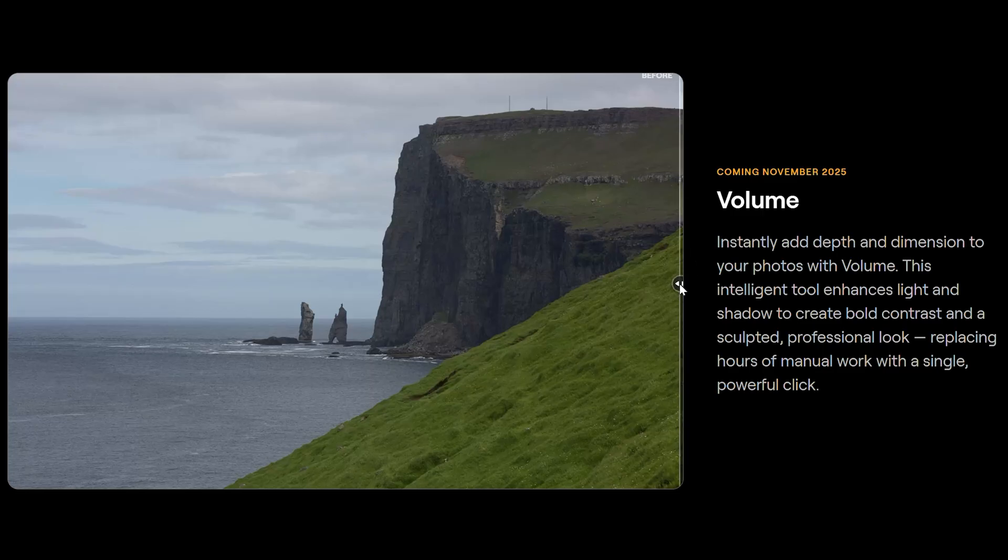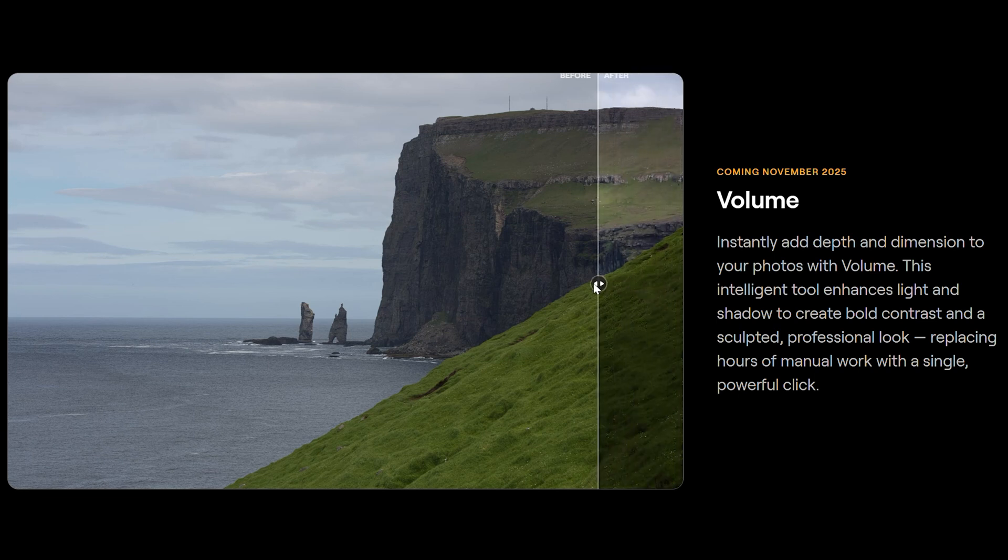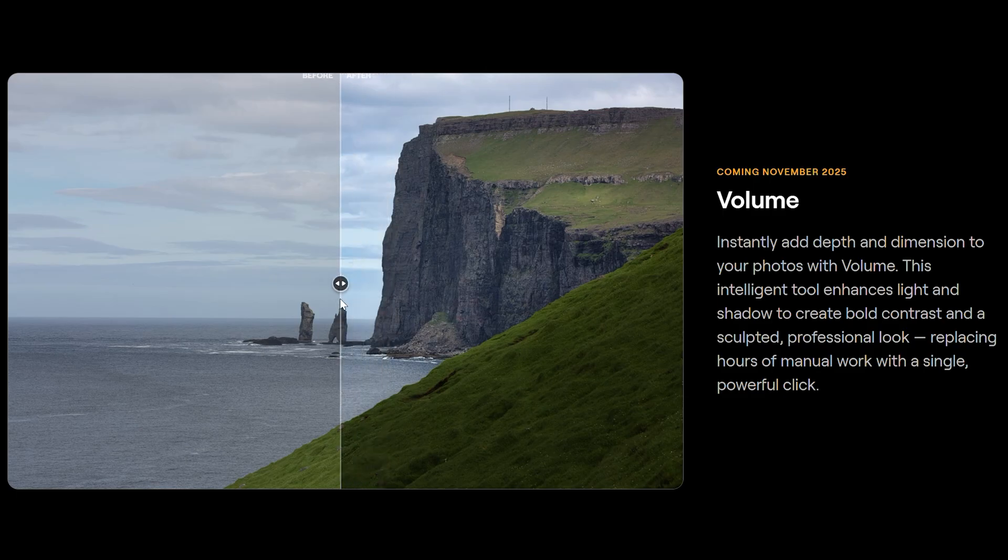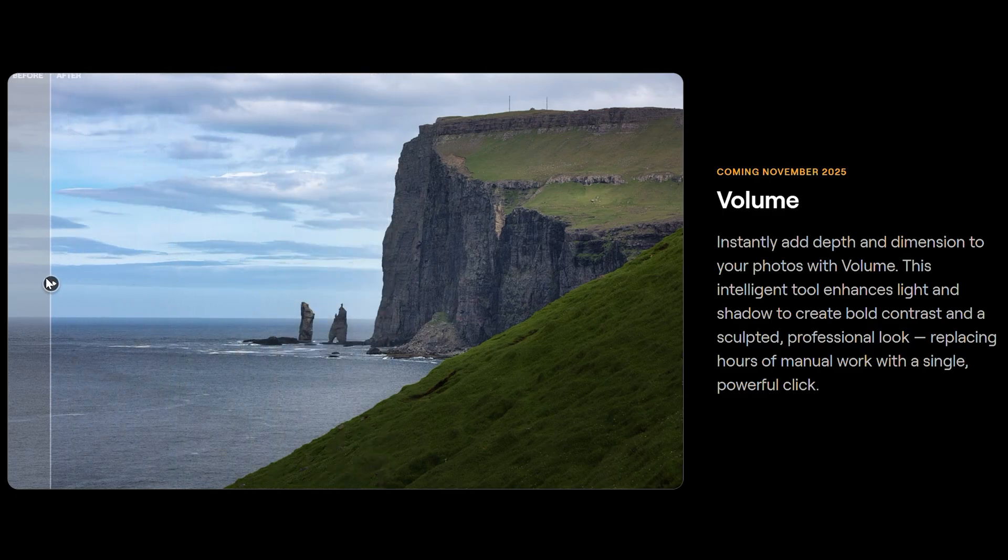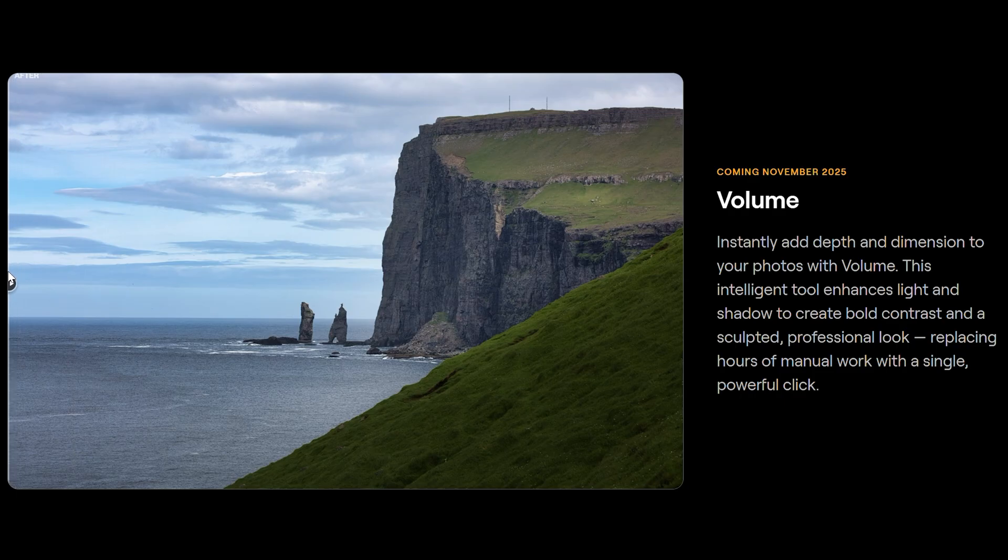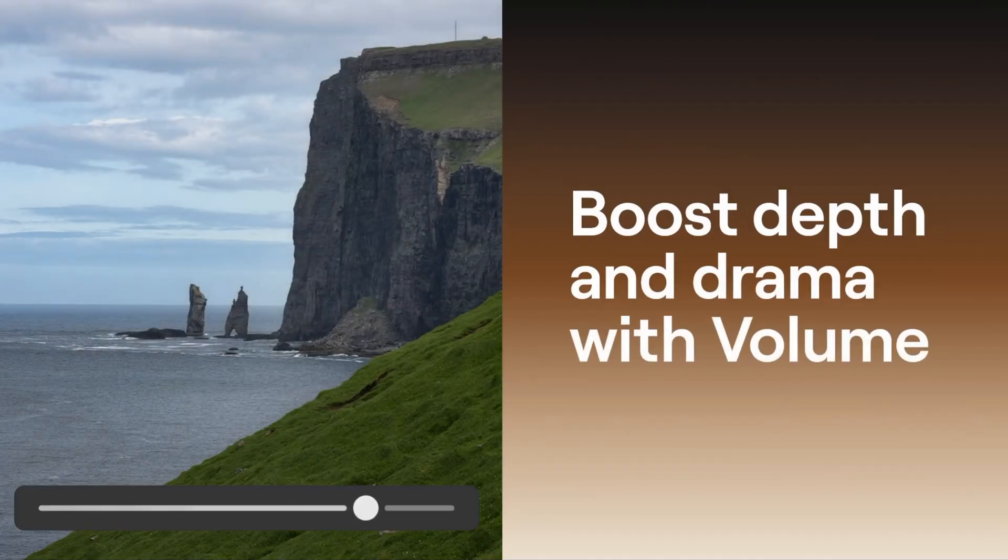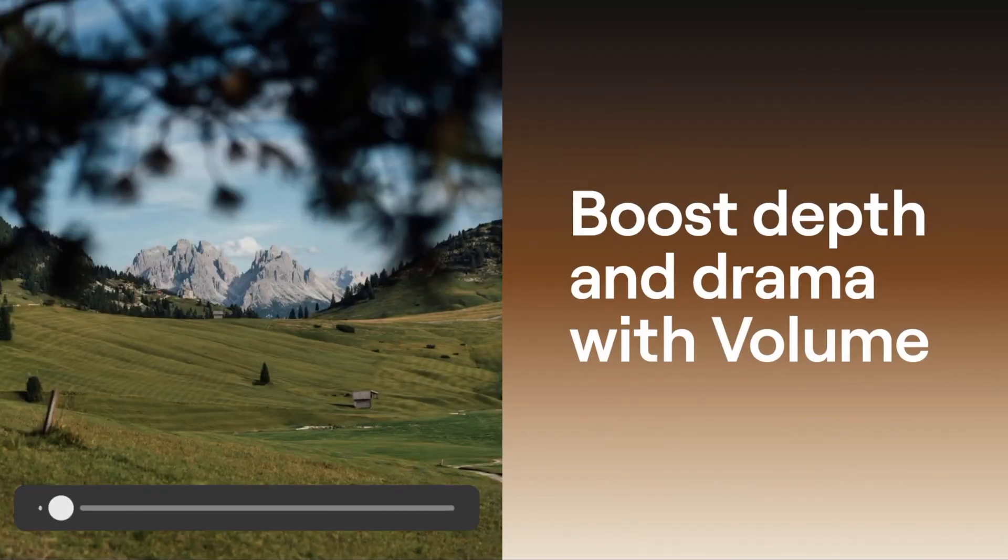Another interesting upcoming tool is Volume, which, according to the Skylum website, adds depth and dimension to images. It enhances light and shadow to create bold contrast and a sculpted look. It could be a companion to the excellent Enhance tool, working in pairs for a good starting point in the editing process.